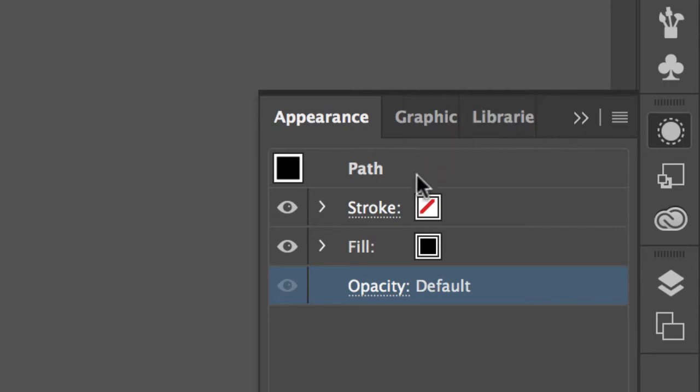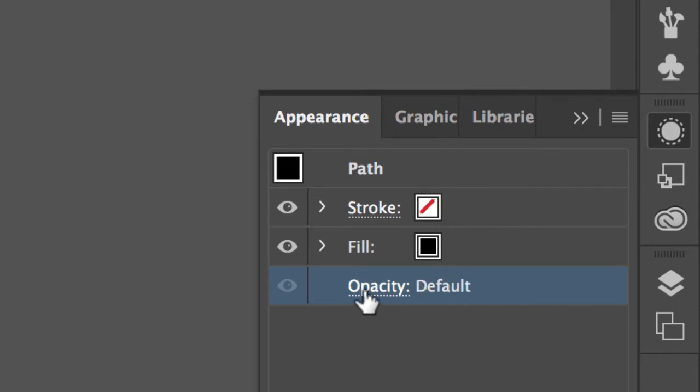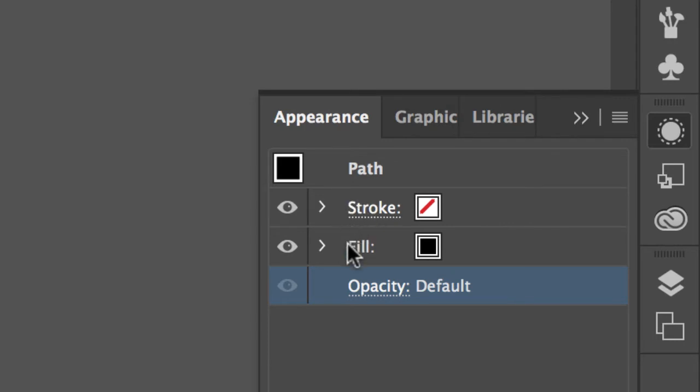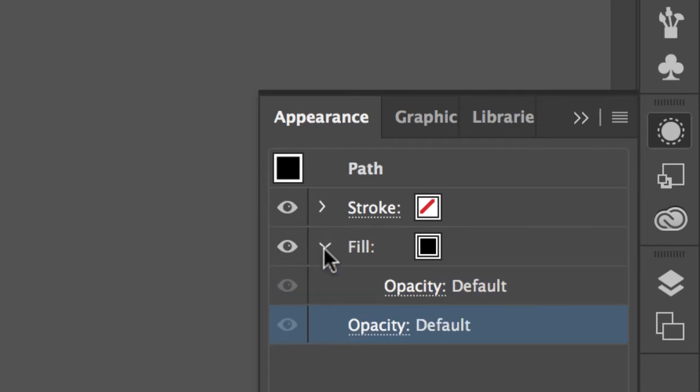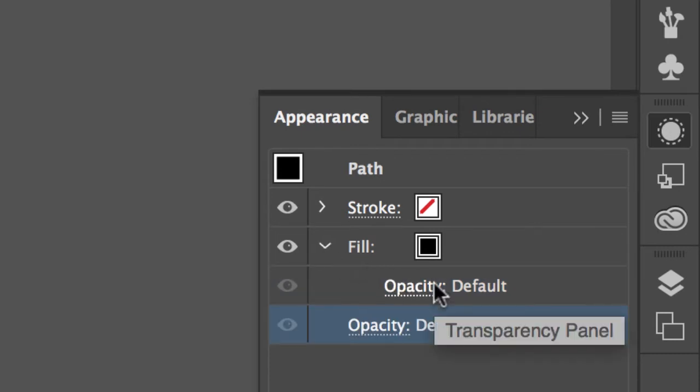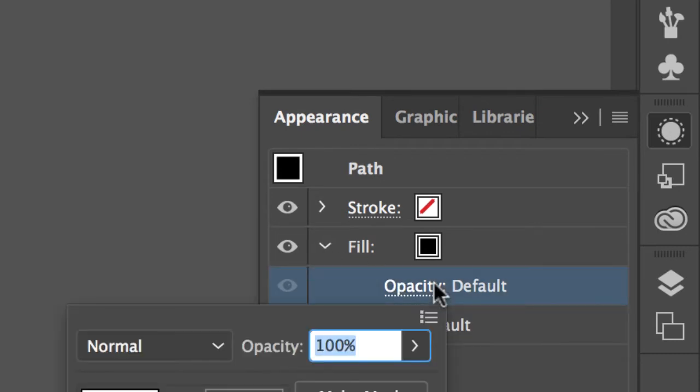And this is the Appearance palette. You got Path, Stroke, and Fill, and the Opacity set at default. This is where it gets a little bit confusing. For what we're going to do, click on the arrow next to Fill.